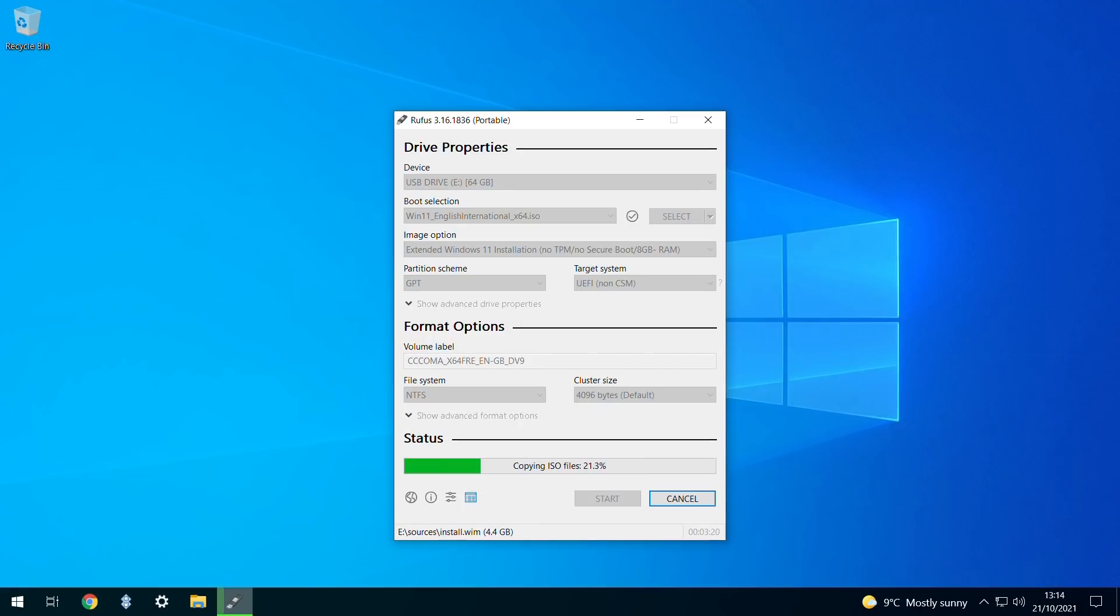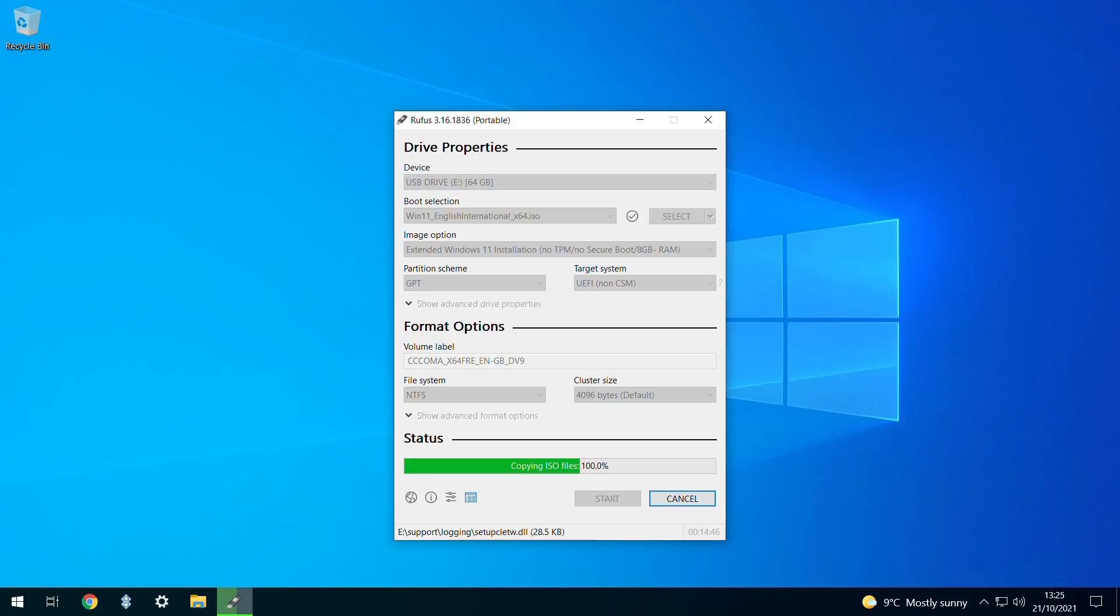You can monitor the creation process in the lower progress bar, and again, it's simply a matter of allowing the software to perform in the background. Once the standard ISO has been imaged to the USB drive, the final crucial process removes Windows 11 installation restrictions, allowing us to install on devices which fail to meet the minimum specifications.